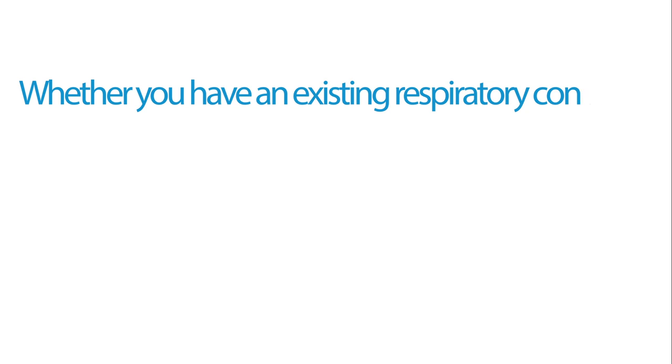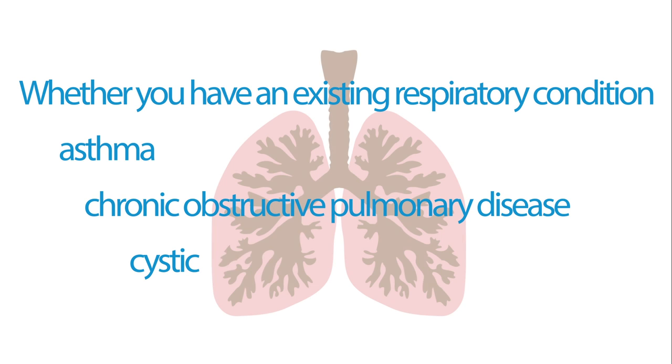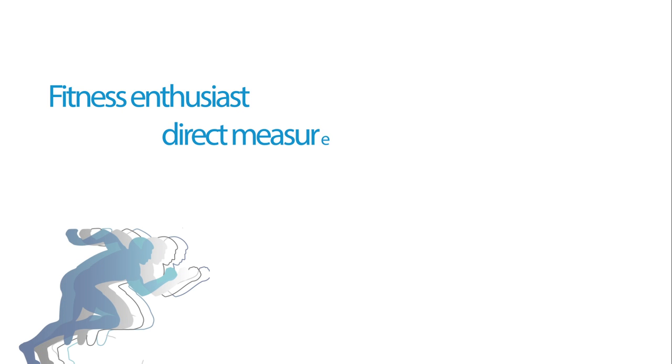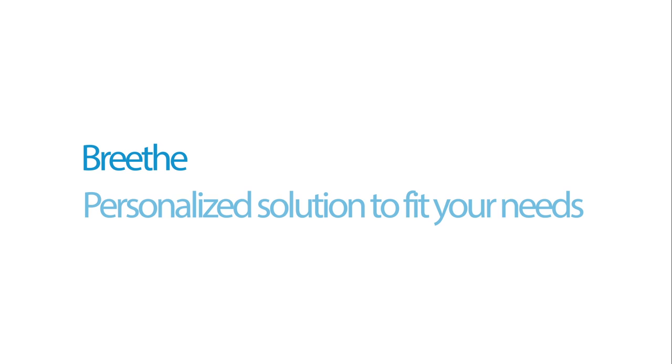Whether you have an existing respiratory condition such as asthma, COPD, or cystic fibrosis, or are a fitness enthusiast looking for a direct measurement of your body fitness while you train, Breathe offers you a personalized solution to fit your needs.